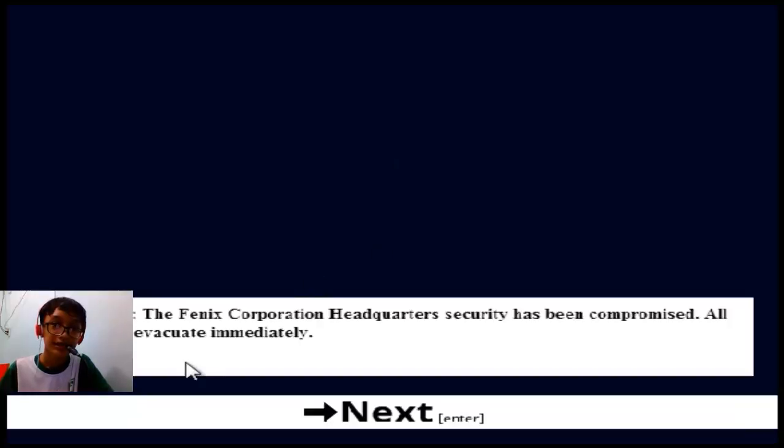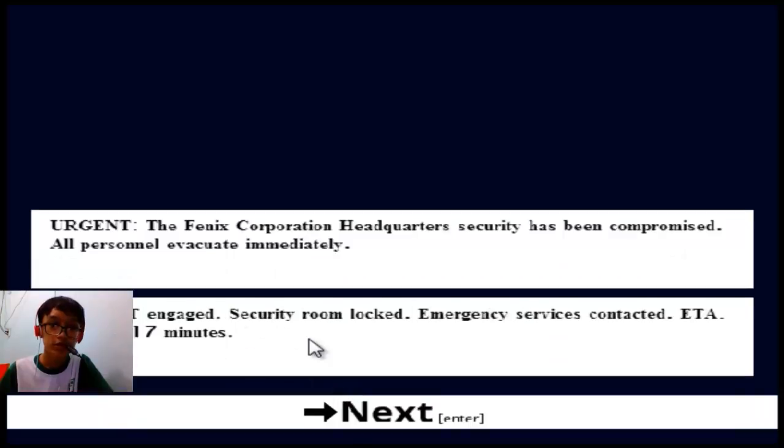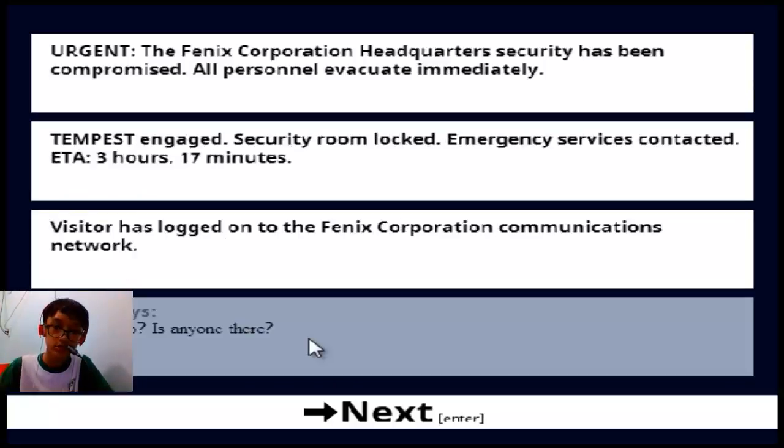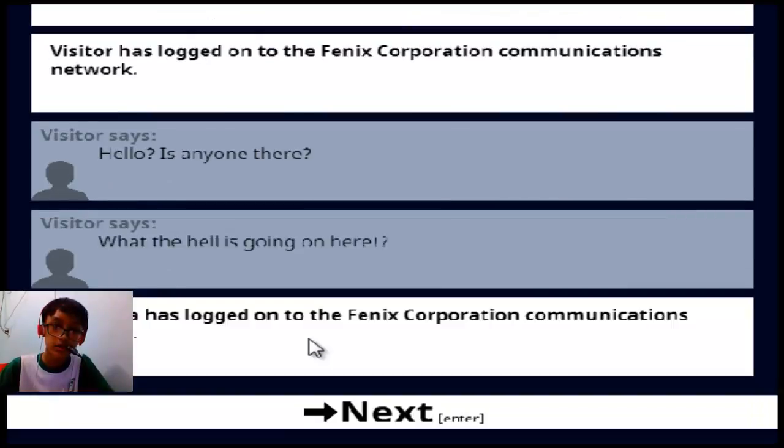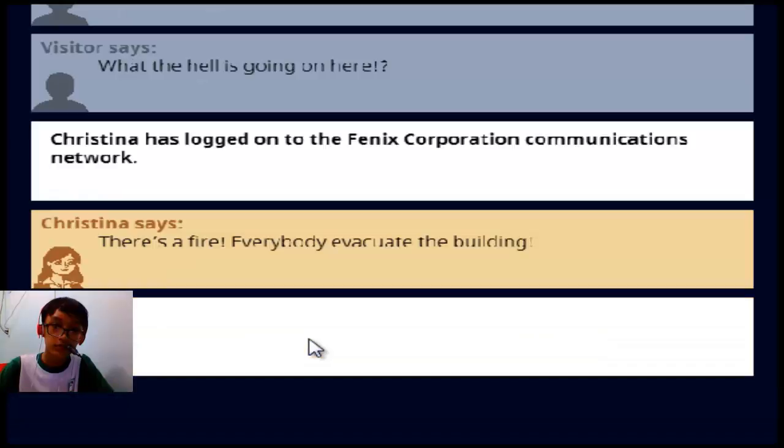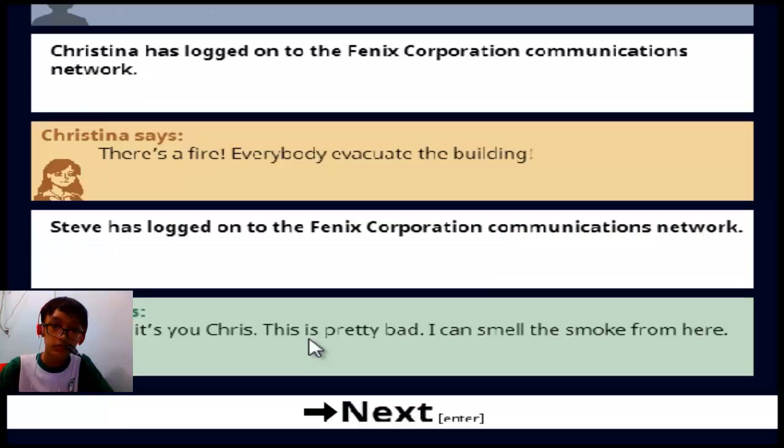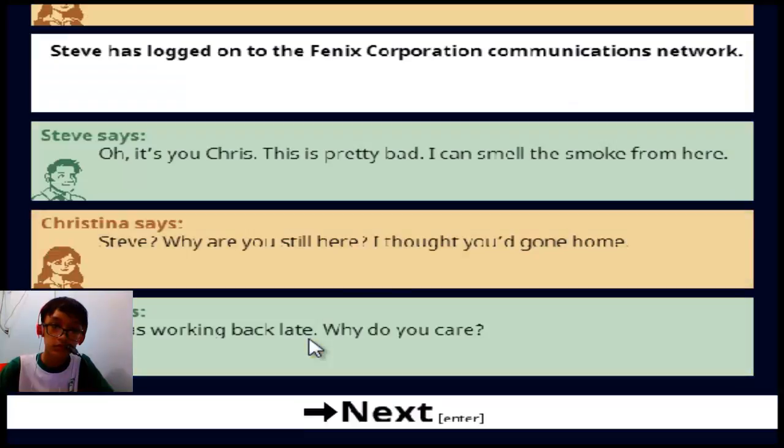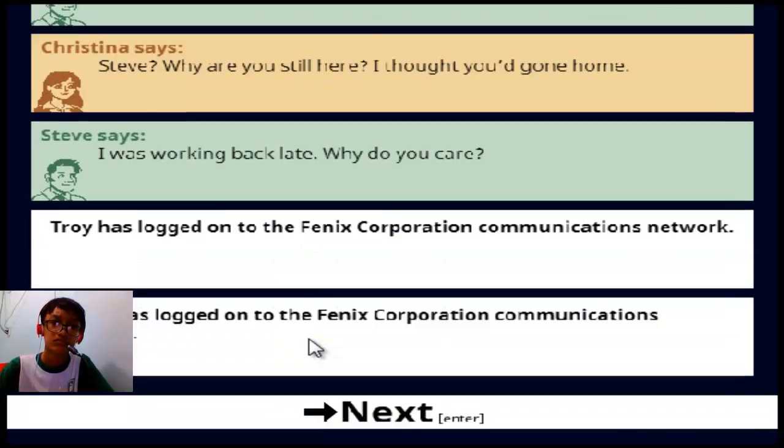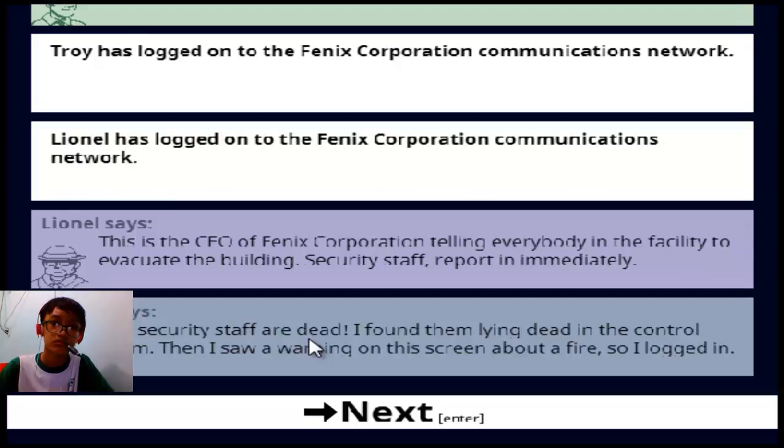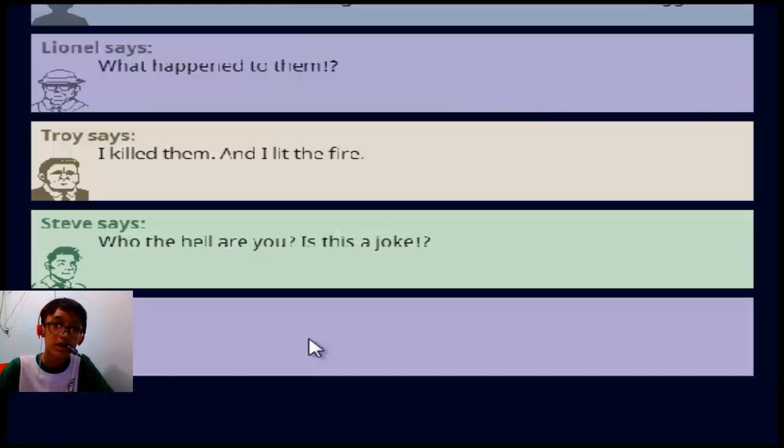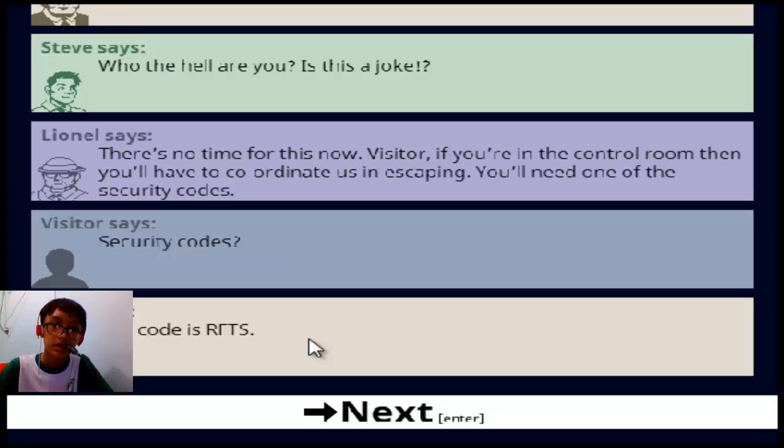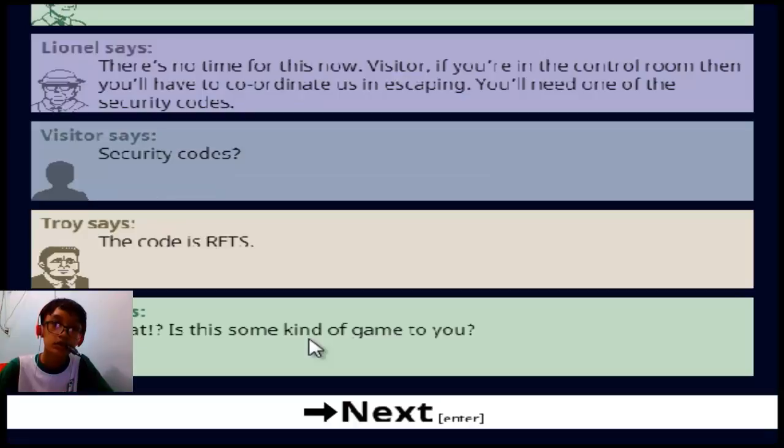What is this? I just clicked. The Phoenix Corporation security has been compromised, I don't know what is this. Press enter. I don't know. Hello, is anyone here? What are you going here? Come on, what is this? The lift, the fire. Oh no, who's the killer?